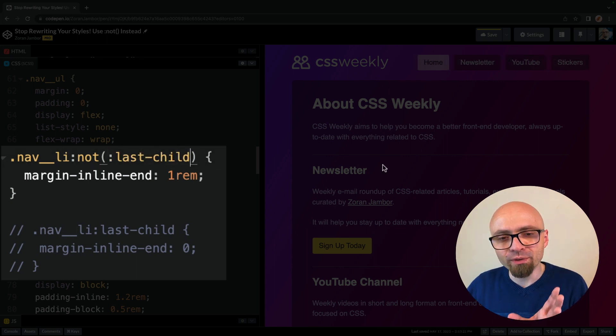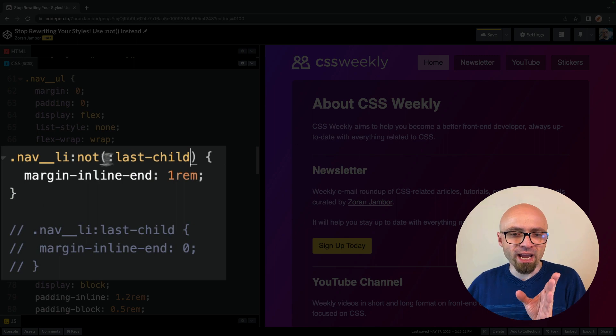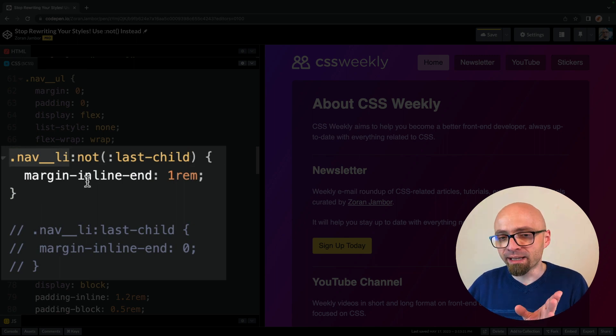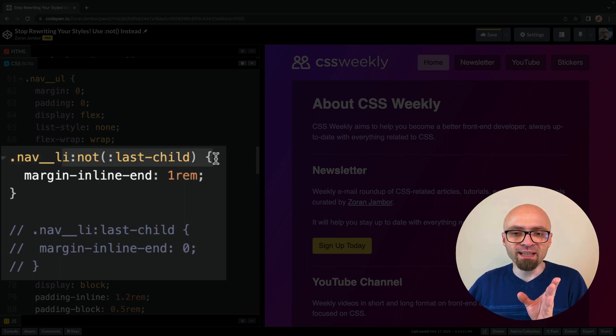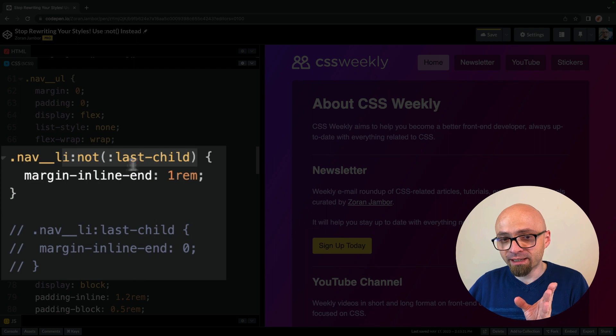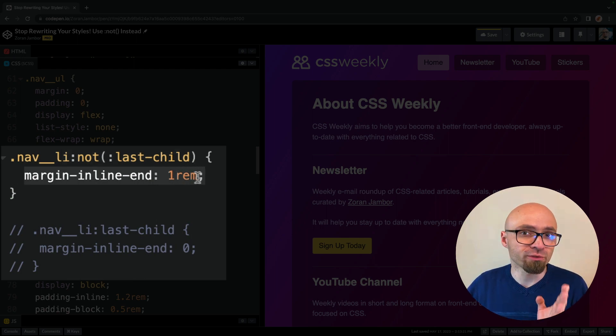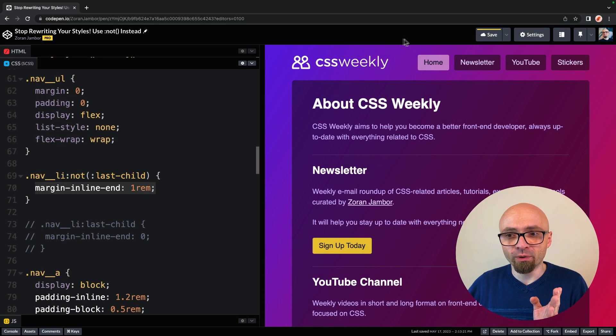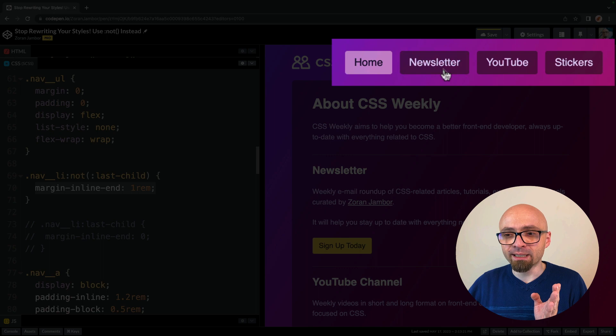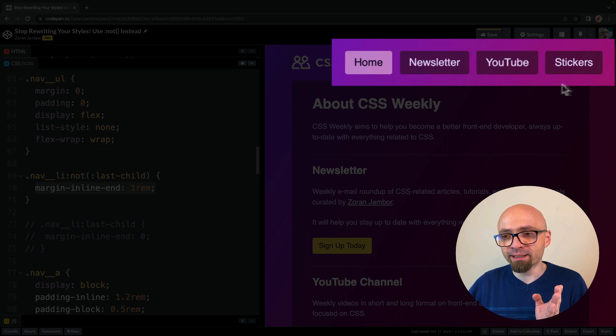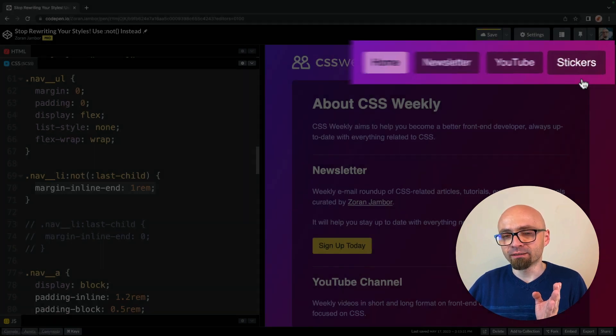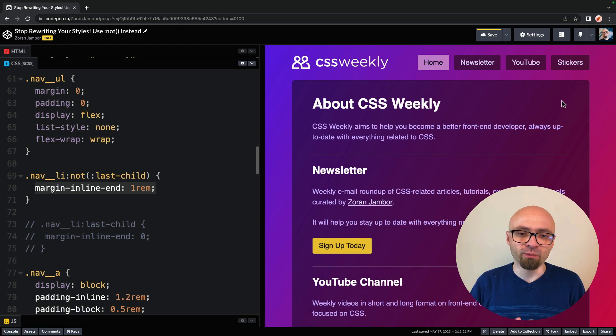So what we're doing here is we're actually targeting all navli items except for the last child, and we're adding marginWrite to those items. So every one of those items will have marginWrite except for the last child. Exactly what we want.